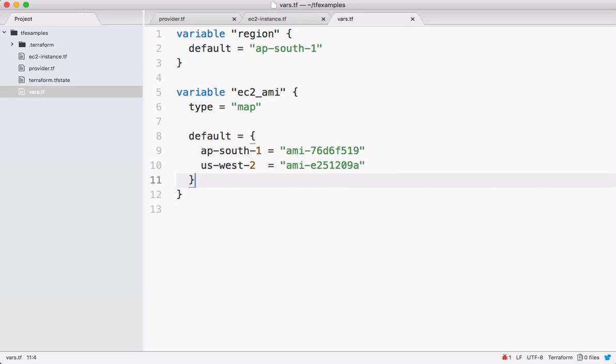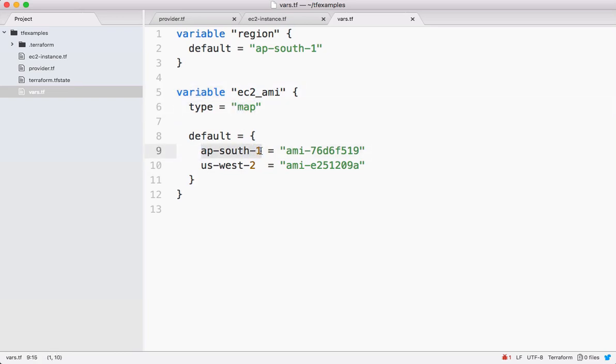And let's save this one. Now this variable is of type map which has a key and associated value.